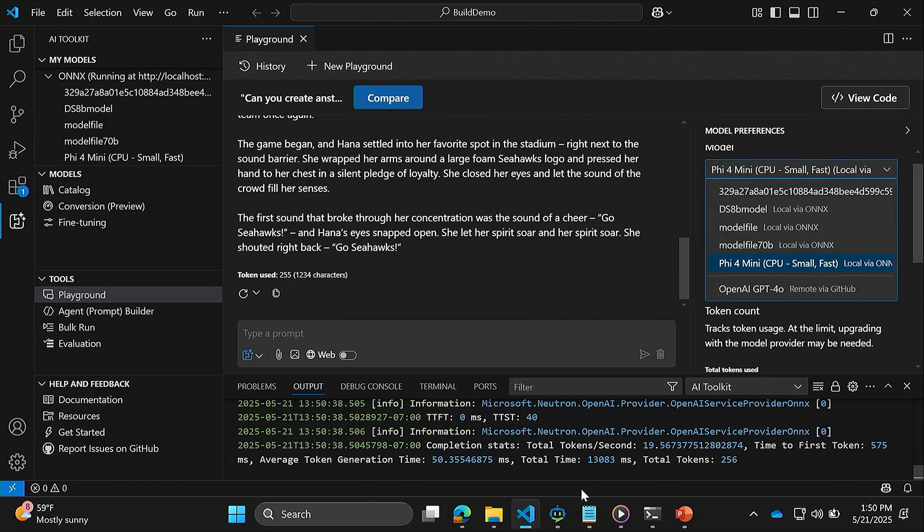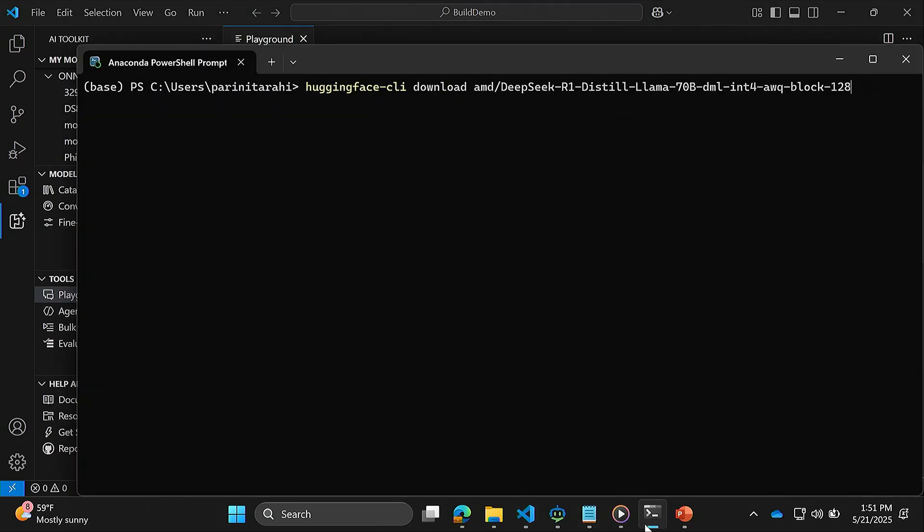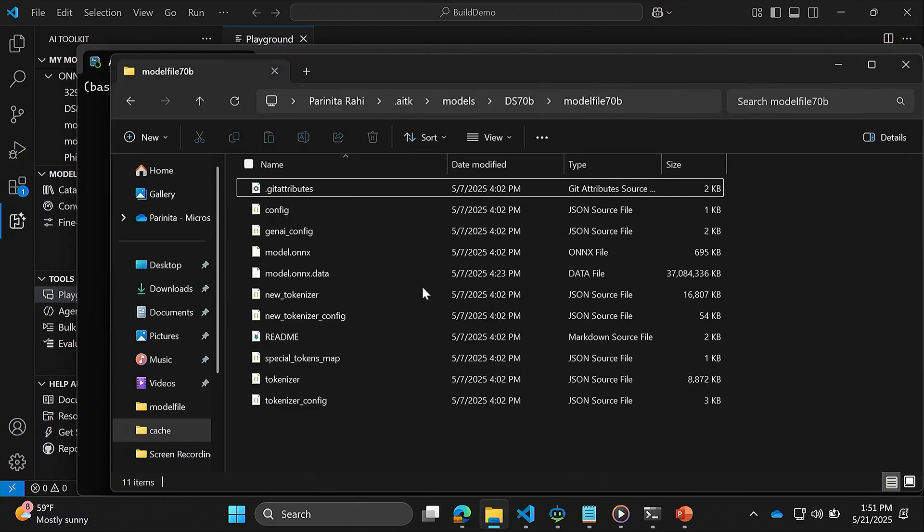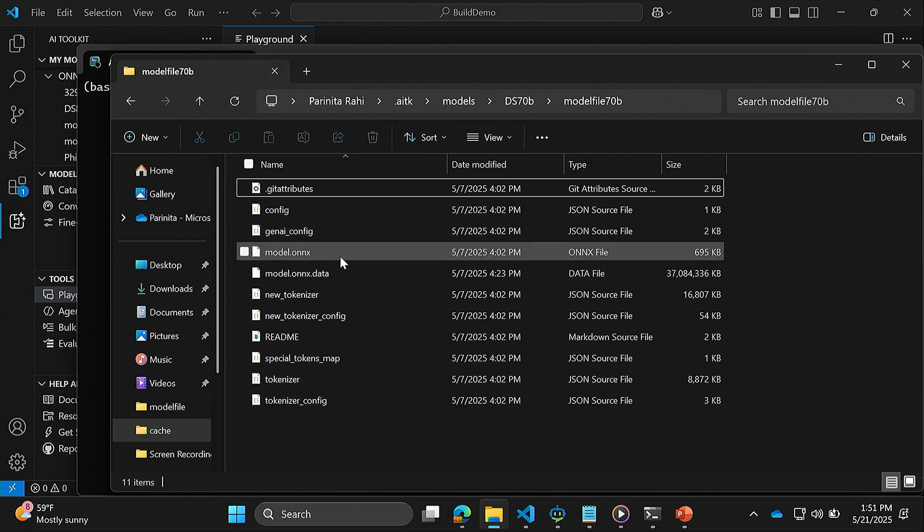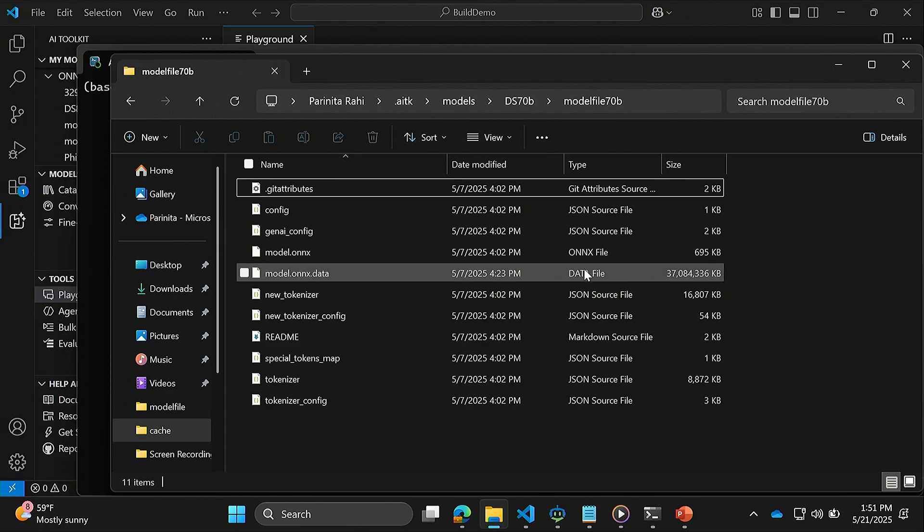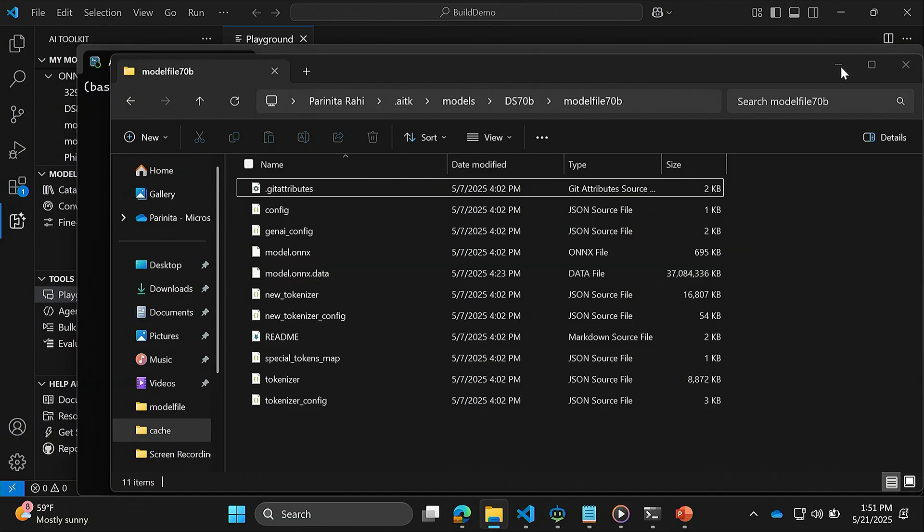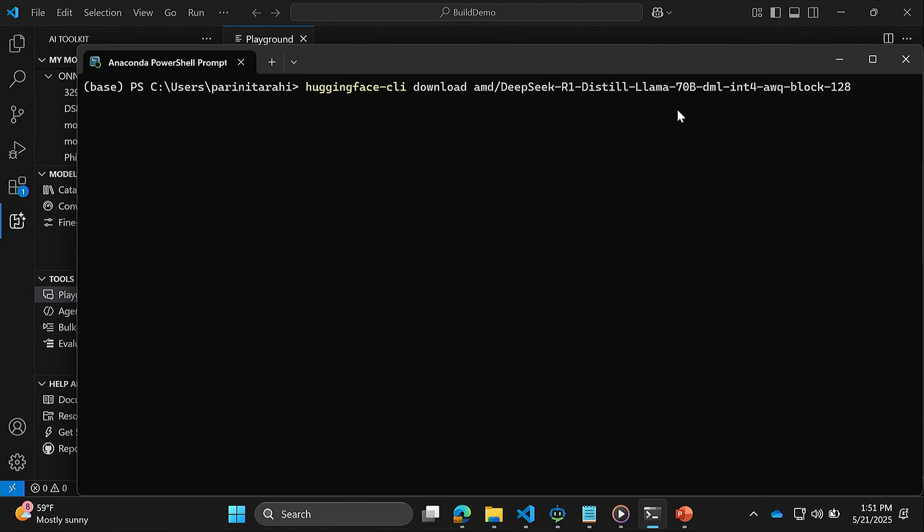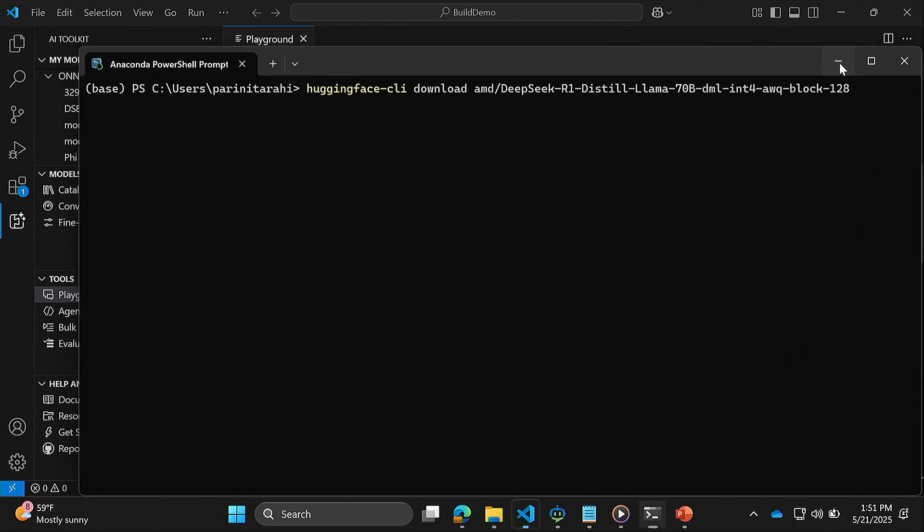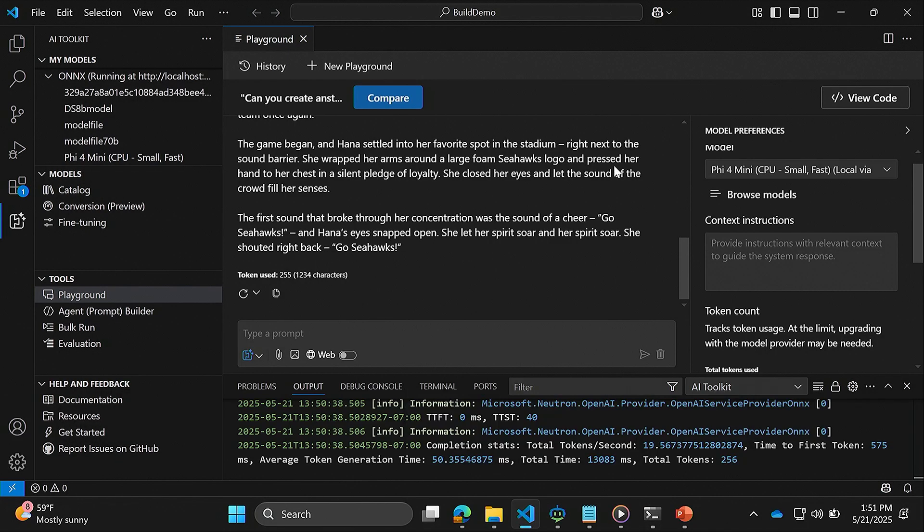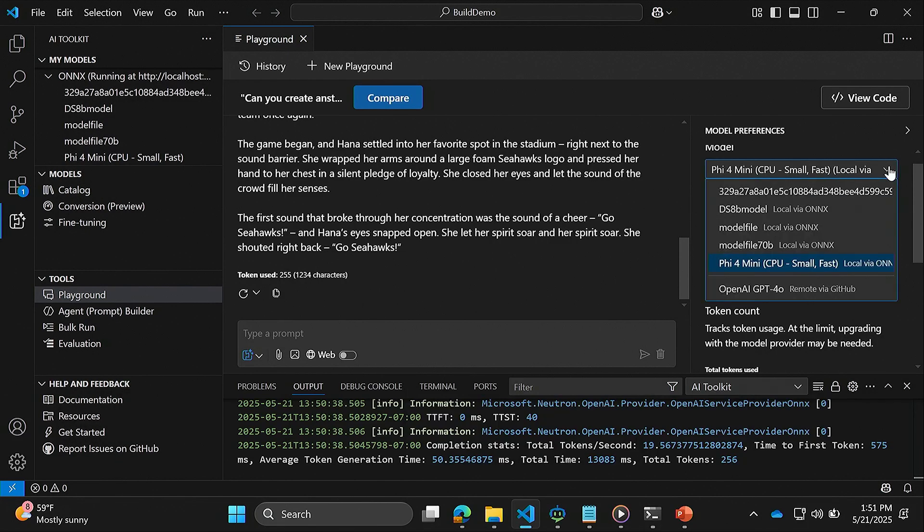So I can download the model from HuggingFace and move it to this cache folder here, which can then enable the model to be showcased through the playground capability of AITK. And this model is no small model. It takes about 35 GB storage on device, has 70 billion parameters. So you typically would need a server-grade GPU to run this. Let me load this model.